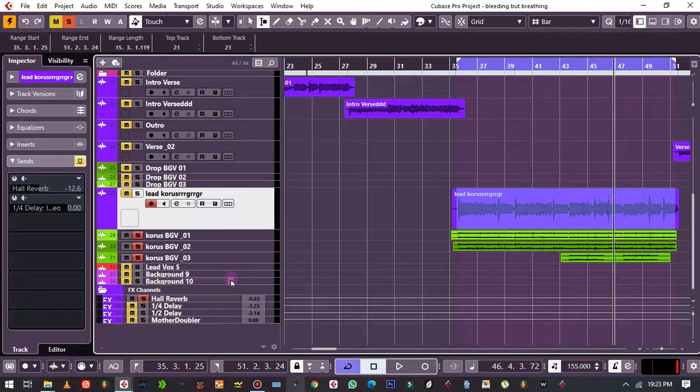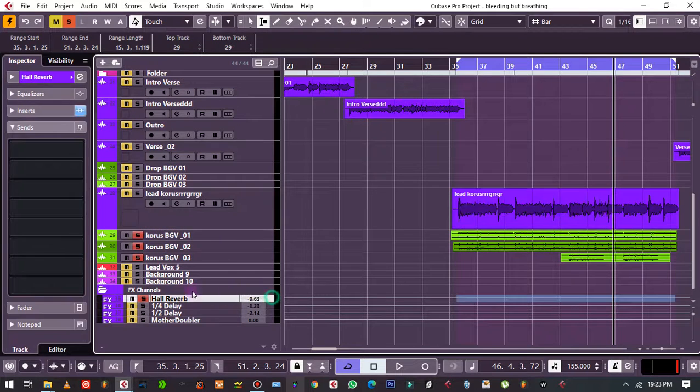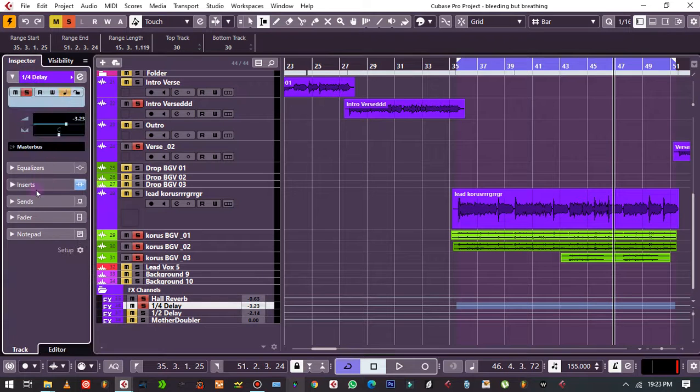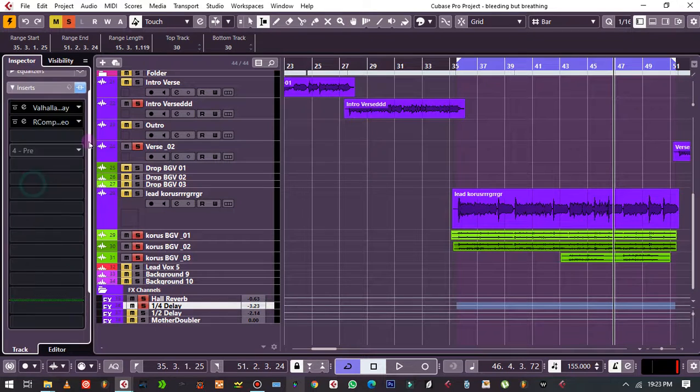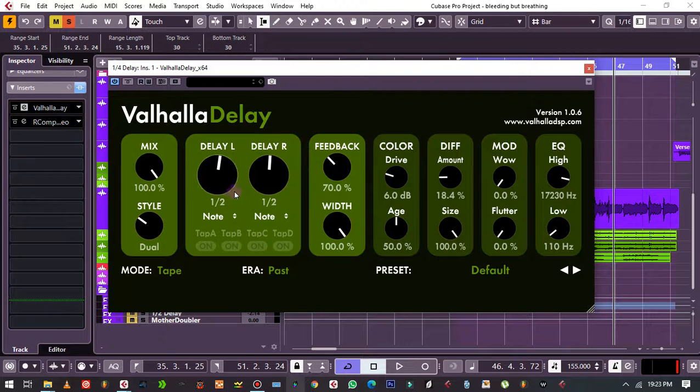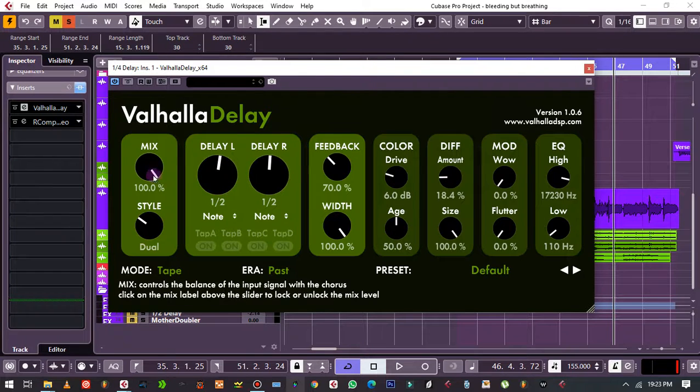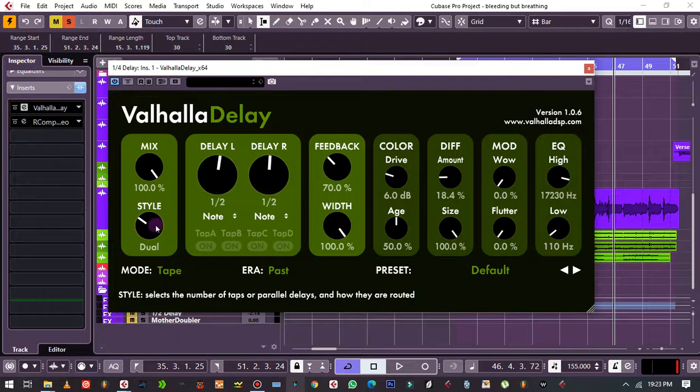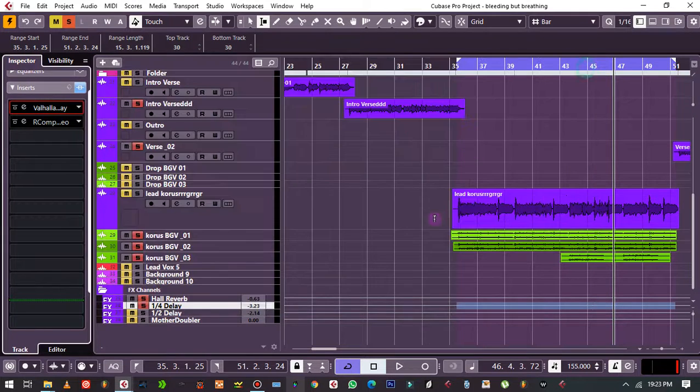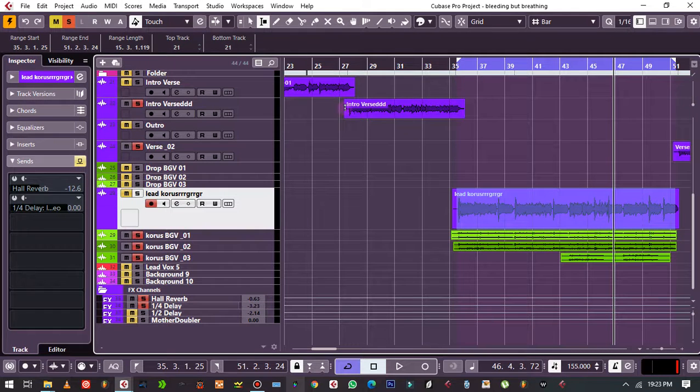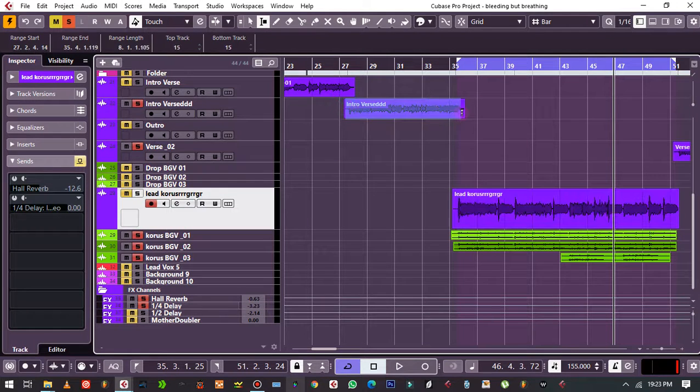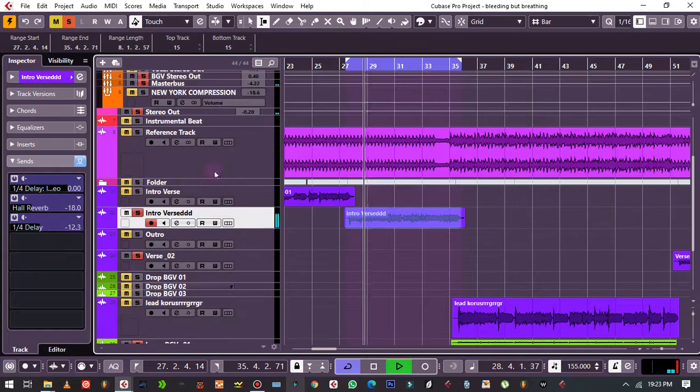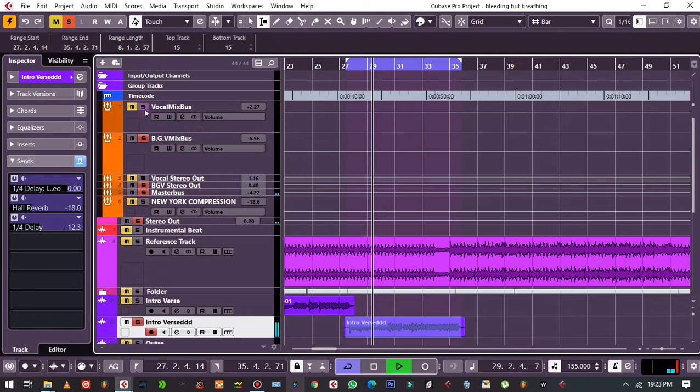And then I have got a delay right here. On the delay I have the Valhalla - I love this, and it's running on half note. The mix is on 100%, these are the settings, and it's on dual mode. I love it. Let me just play it, I want you to hear what this delay is doing.